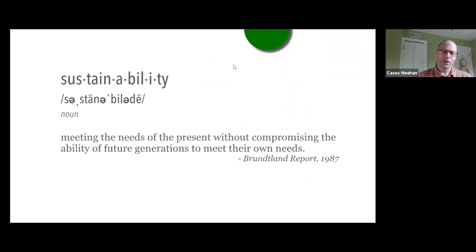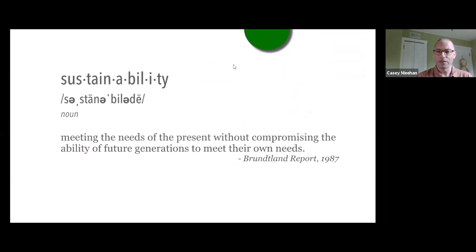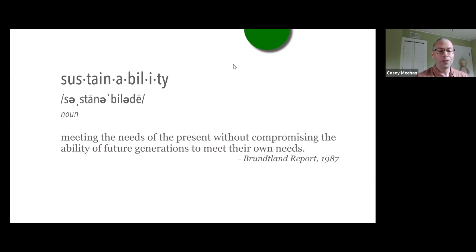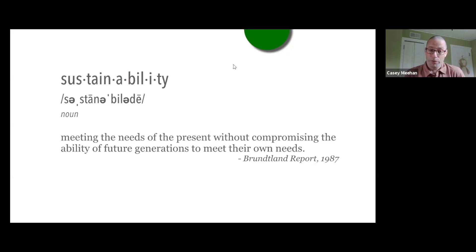To start with, this is the most common definition of sustainability that you see out there: meeting the needs of the present without compromising the ability of future generations to meet their own needs. This definition came about in 1987, in response to a lot of the environmental issues that the world started seeing in the 70s. The UN put together a panel to develop a definition and some language around what needed to happen moving forward, if we were to survive.